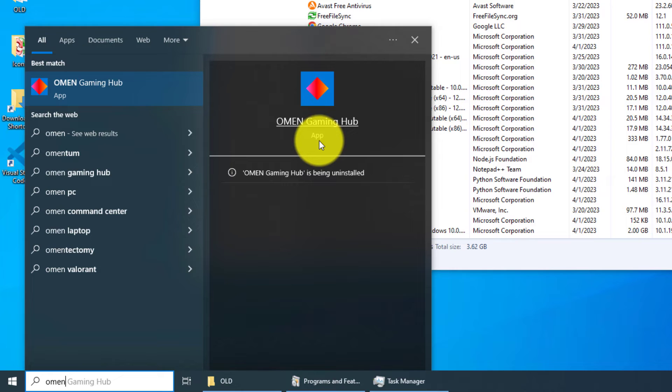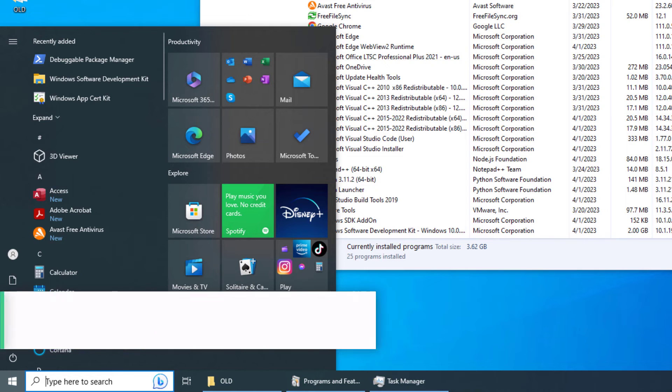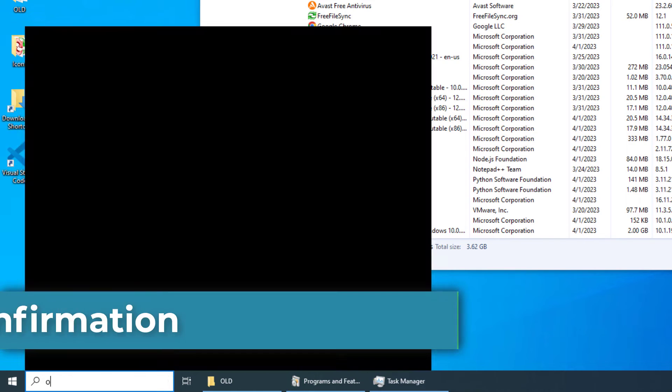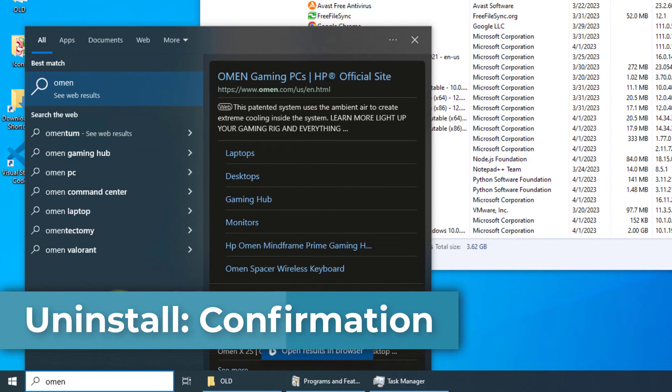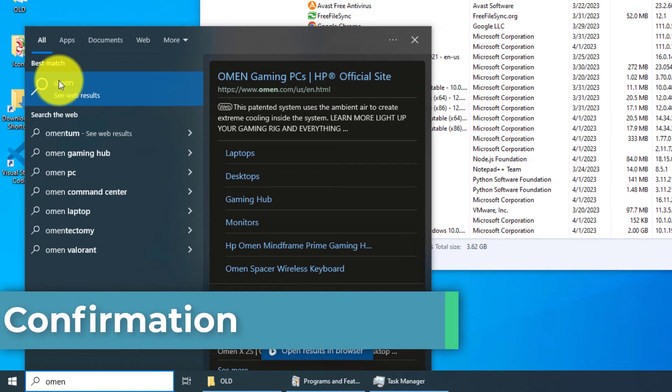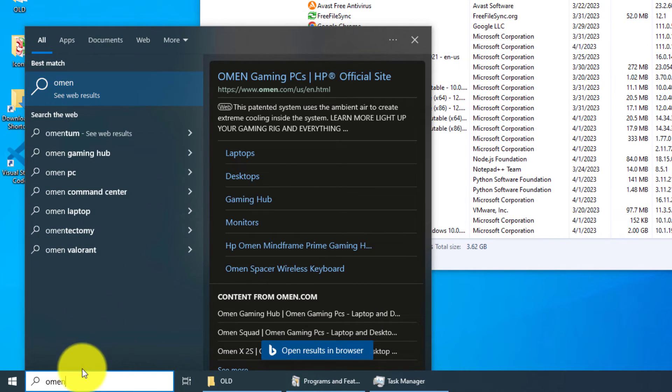Let's close this window and then go back into it. Maybe it just doesn't refresh here. Let's type in 'OMEN' again. All right, see, we have no search results for OMEN Gaming Hub, so it's clearly been removed. We can also check by going to Apps and Features.